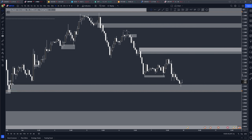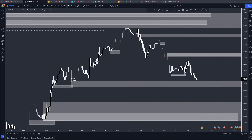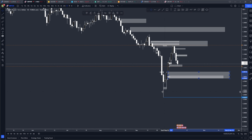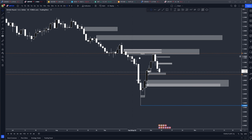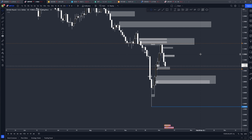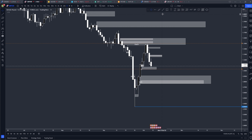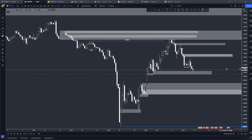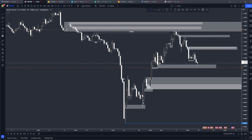Looking at GBPUSD, it's basically the same scenario — on the daily time frame it looks like it's going to pull back all the way to this area. We did have this huge weekly candle to the downside which may be filled. A lot of sources are saying GBPUSD may come below the 1.0 level this year, but I don't think that's going to happen. I think price will rebound toward the end of the year as most assets tend to do that.